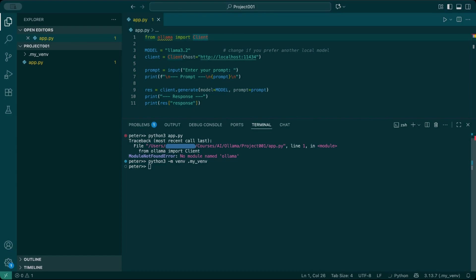So here you are saying, hey python, run the venv module directly with the argument .myvenv.